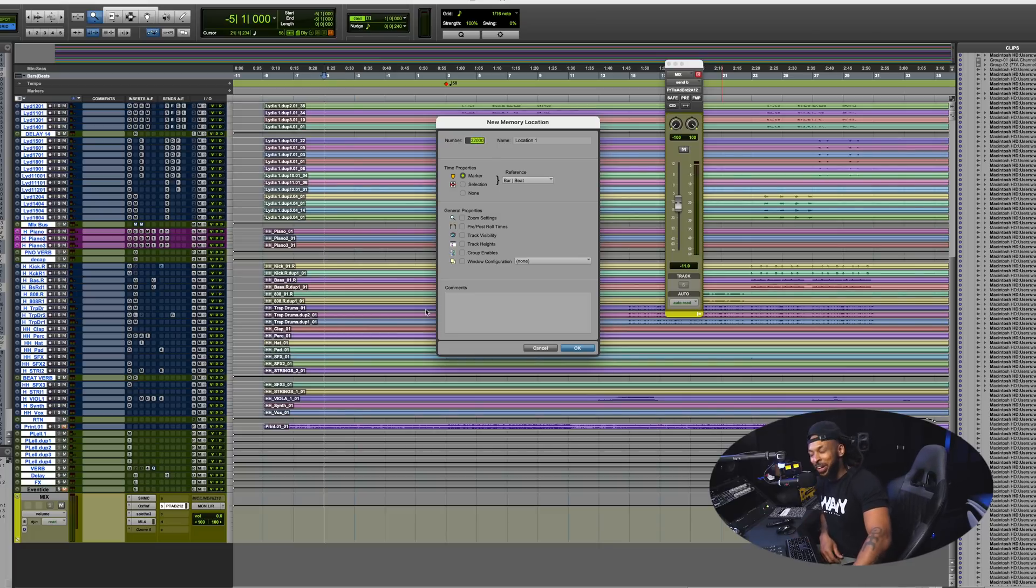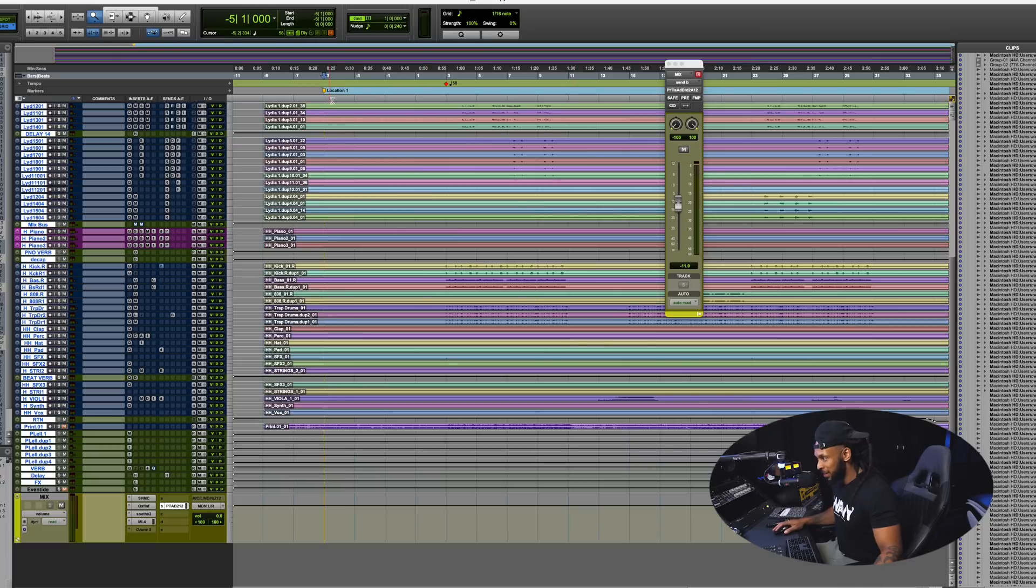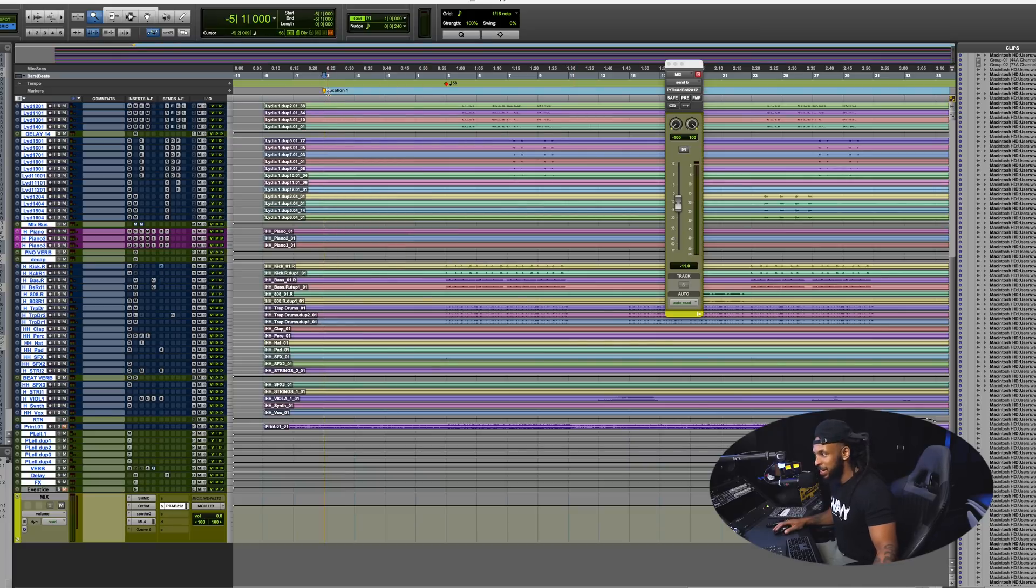But in the past we have had the ability to make markers and memory locations in our Pro Tools session. Now before you could only get up to 999 memory locations, but now Pro Tools has increased that amount to 32,000. So you could actually have up to 32,000 new memory locations or markers in your session.